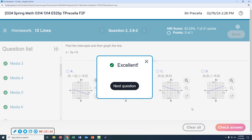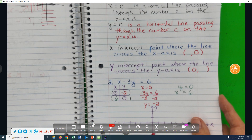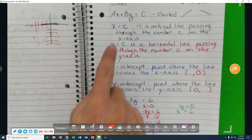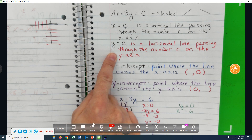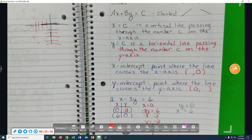What did we just do? We graphed a line by finding the x and y intercepts. Now for number 2 — this is what you can do just by looking at the equation. If there's only one variable, it's either vertical or horizontal; it passes through this number on that axis.